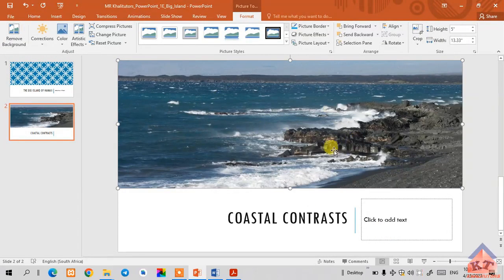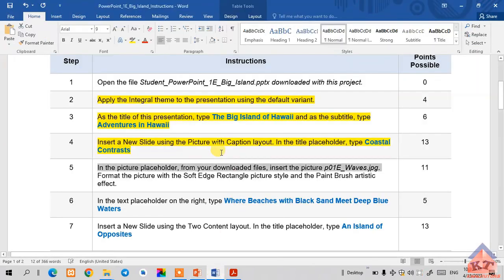As you can see, it has been inserted, so we're done with the first part of this instruction. Let me highlight that.